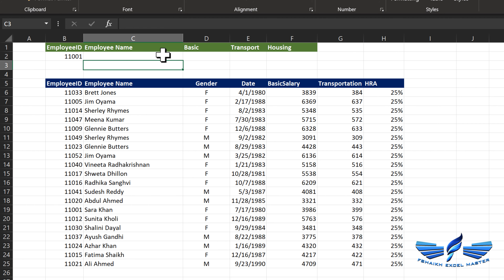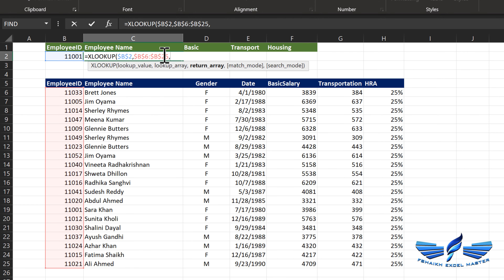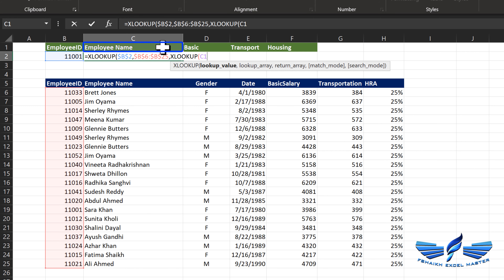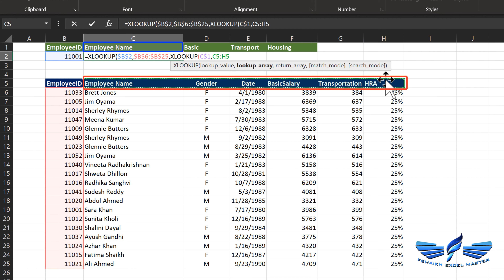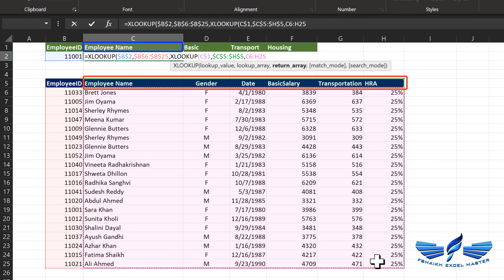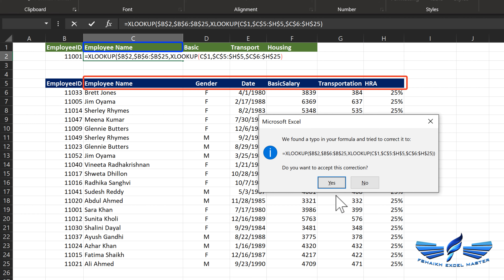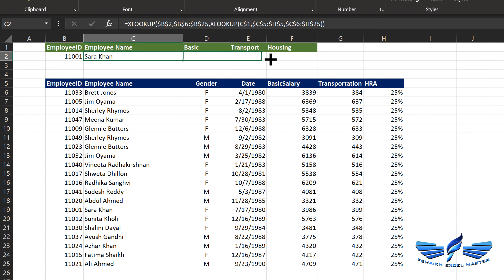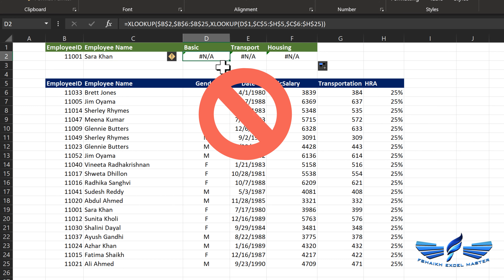Let's look at another example where we extract information based on header name. We have employee name, and we want to match the column name and pull that information. The challenge here is that we have 'basic salary' in one place and 'basic' in another, 'transportation' vs 'transport', 'HRA' vs 'housing' — it was not feasible to do this with standard VLOOKUP, but XLOOKUP has solved all those issues. Equals to XLOOKUP. The lookup value is the employee ID made absolute, comma. The lookup array is the employee ID column made absolute, comma. Now in place of the return array, if we just select the entire table it will spill all the information — that's not what we need. So to handle this, we are going to use XLOOKUP inside XLOOKUP.